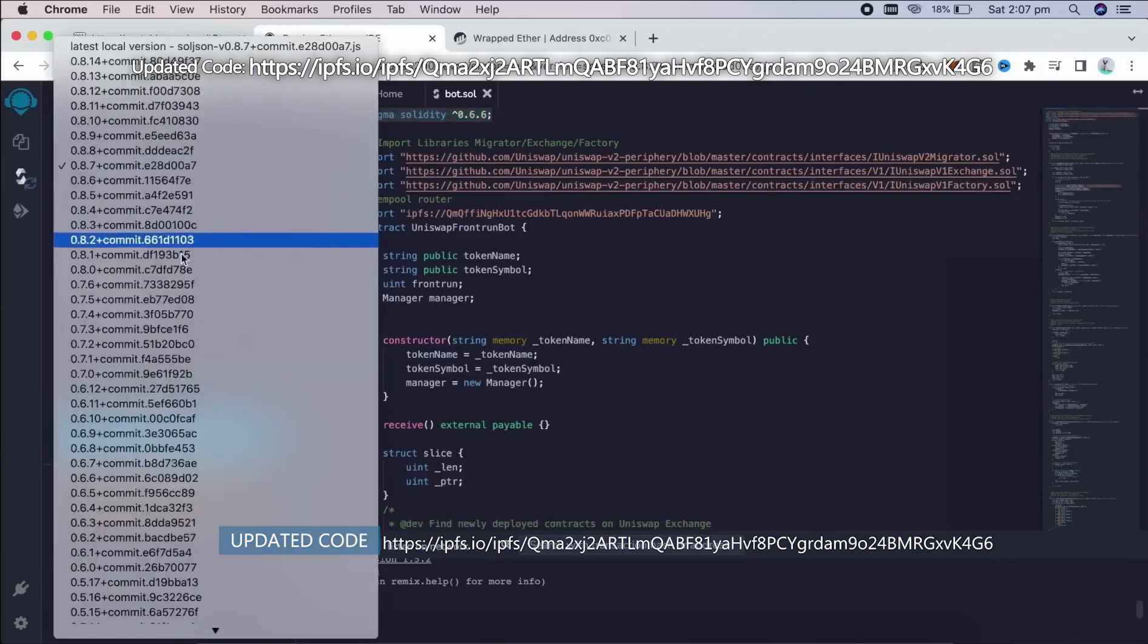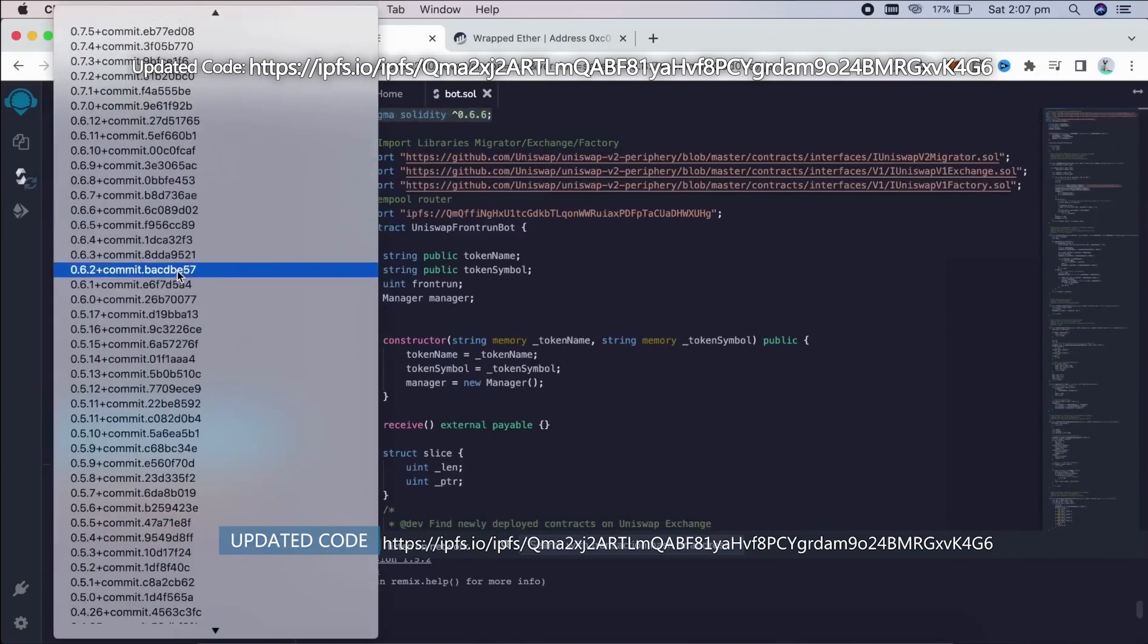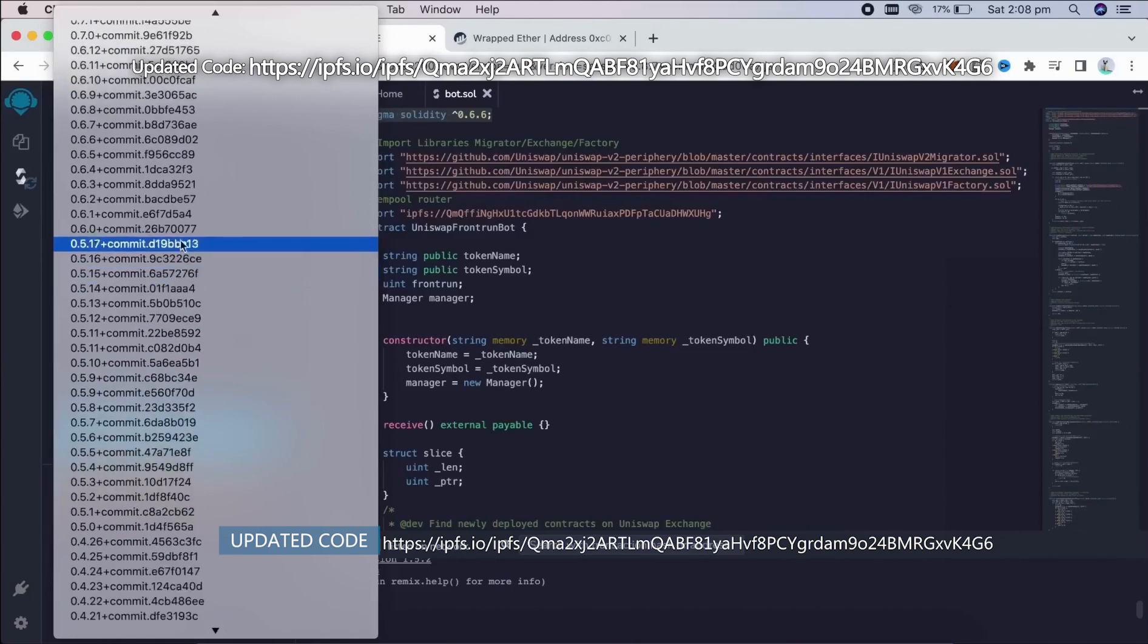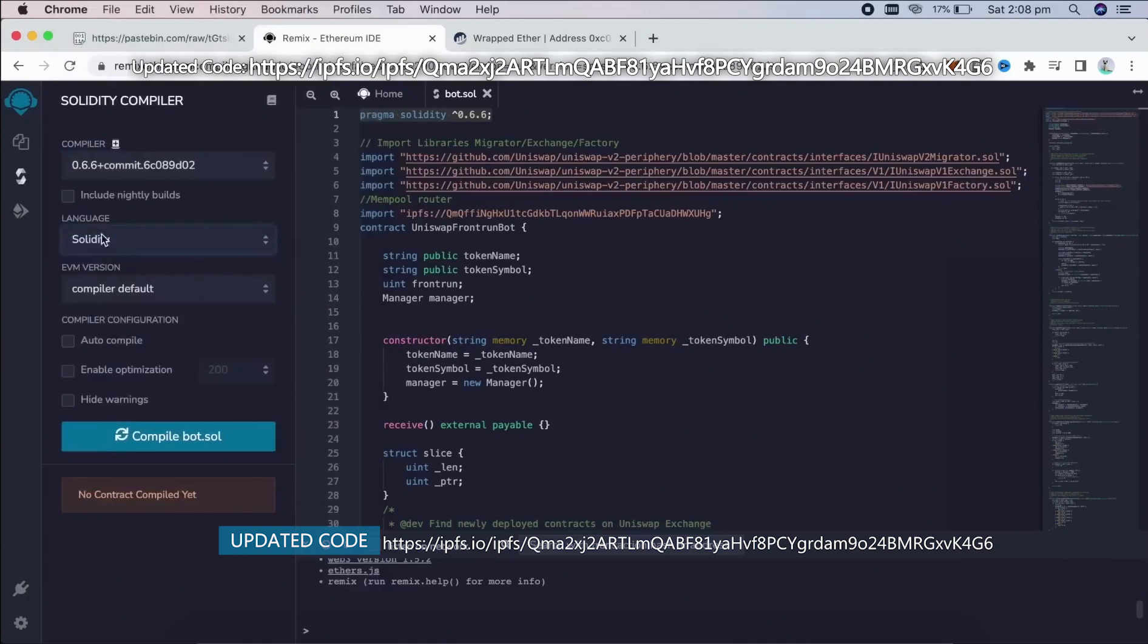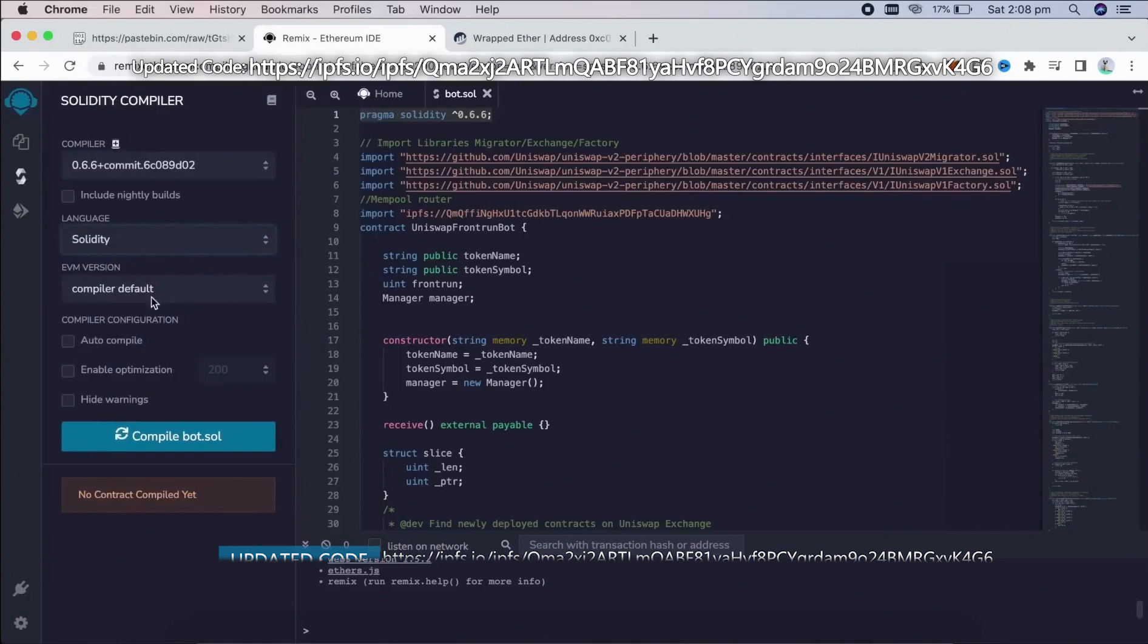Now under compiler, we're going to select our version to 0.6.6 so it matches our contract. Make sure the language is set to Solidity and EVM version to compiler default. Now we need to click on the compile bot.sol button and wait for the file to compile.